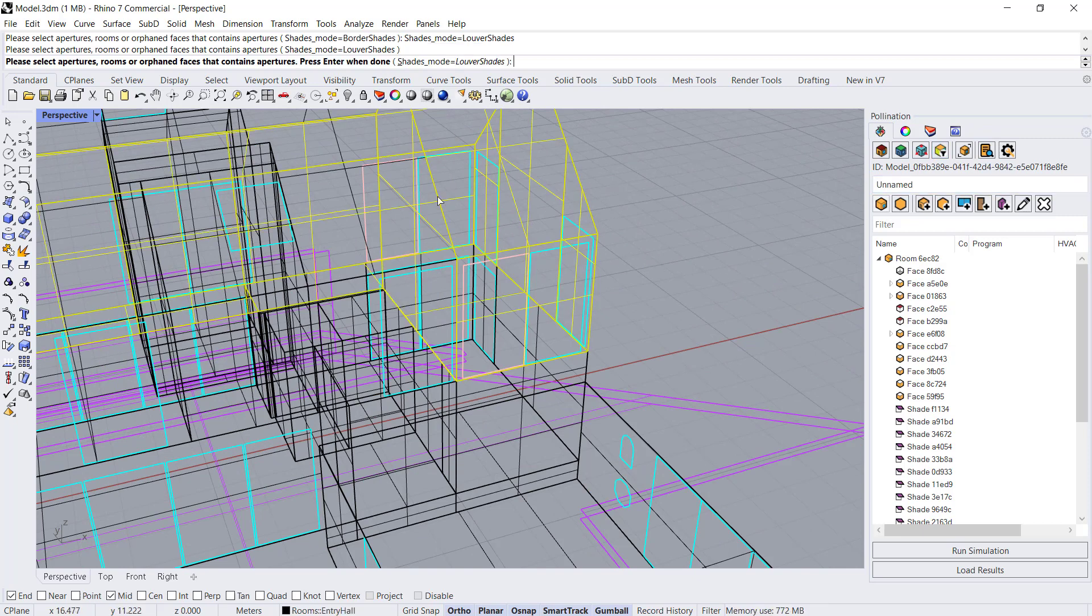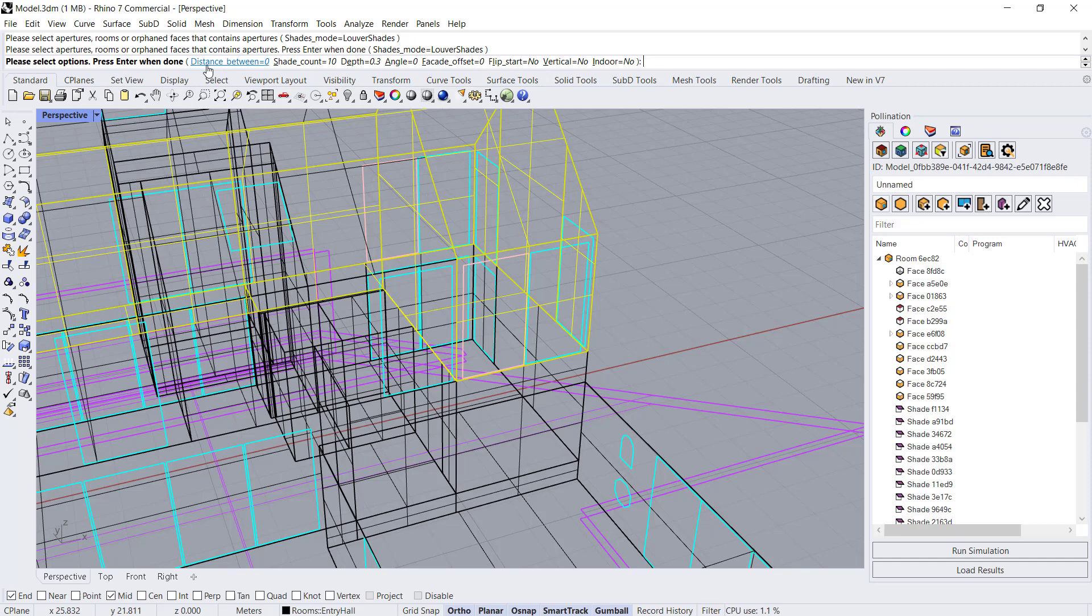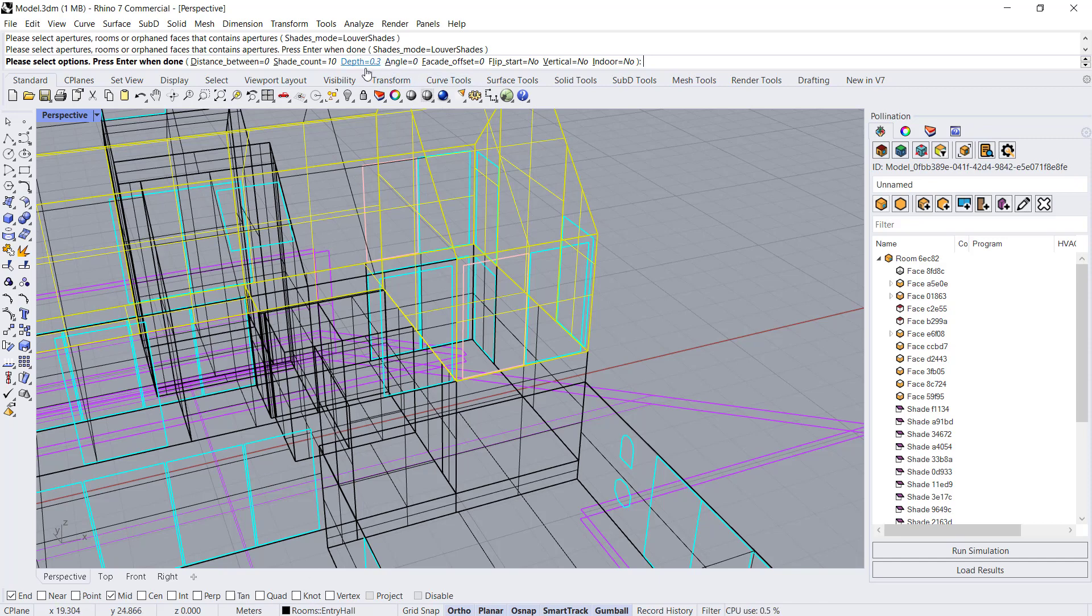I can do it at the room level and it will do it to all of the apertures on the room. I'm going to hit enter. Now in the command line options, you can decide how many shades you want and what depth you want. The depth is always in the units that your Rhino model is in. In this case we're using meters, so this would be 0.3 meters and there's a shade count of 10.